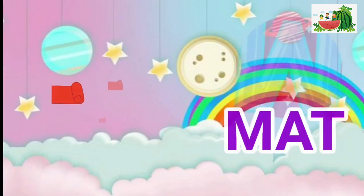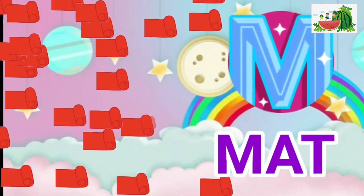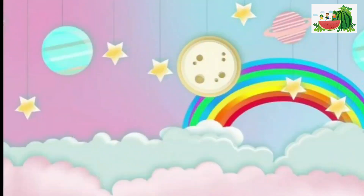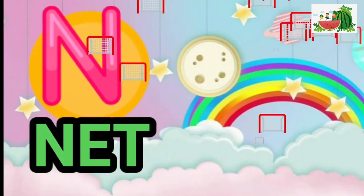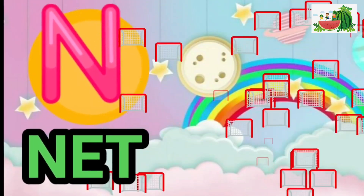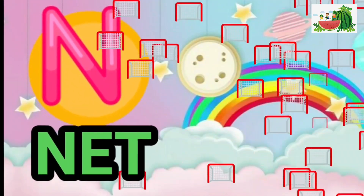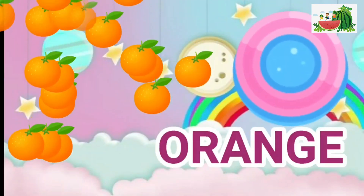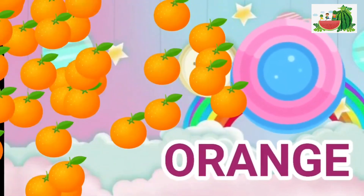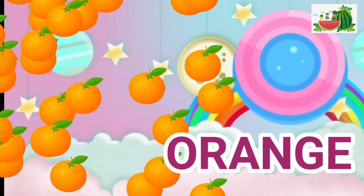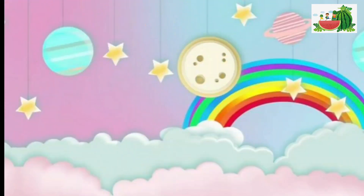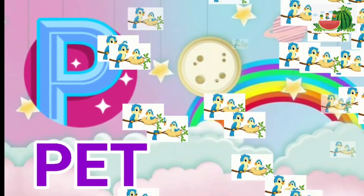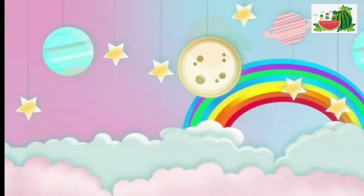M is for mat, m-m-mat. N is for net, n-n-net. O is for orange, o-o-orange. P is for pet, p-p-pet.